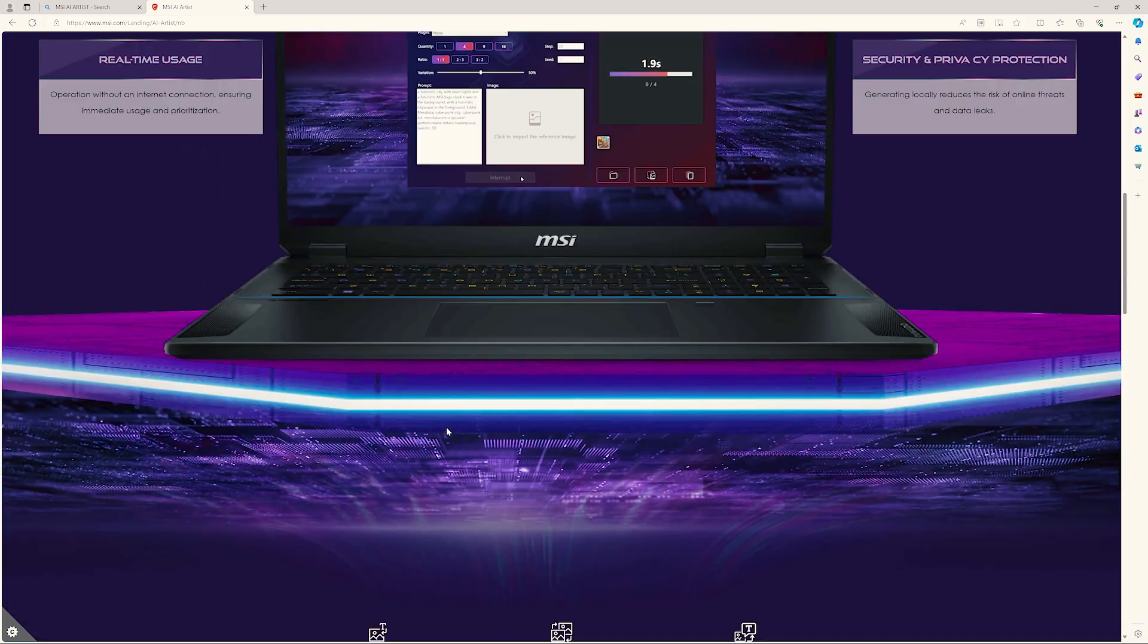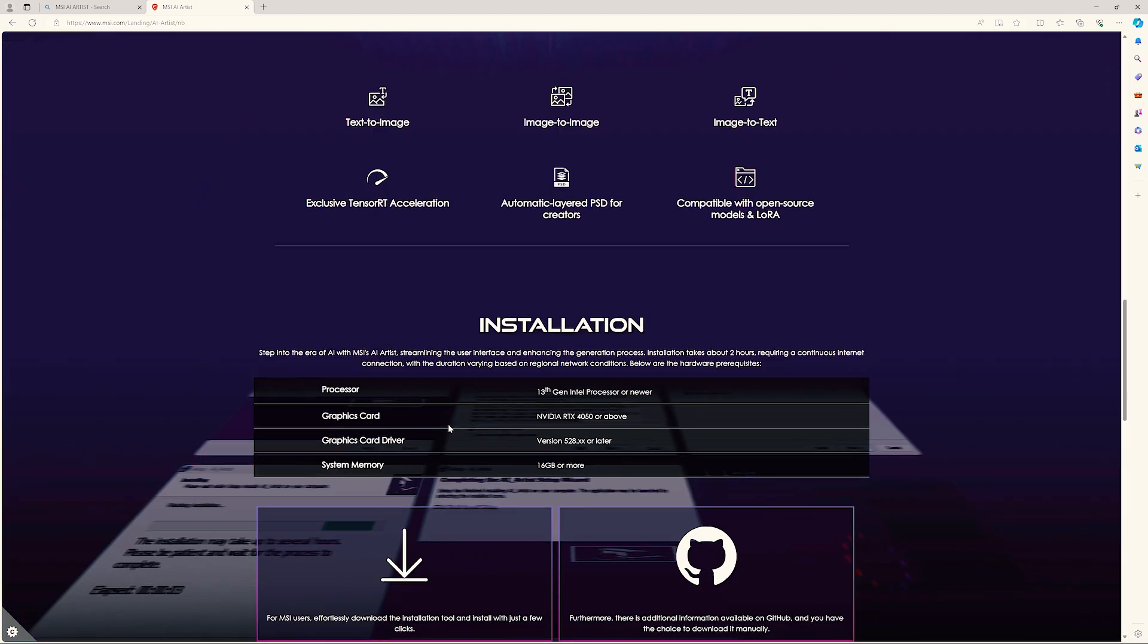It's free. Just make sure your processor is Intel 13th generation or above, your graphics card is at least RTX 4050 and drivers later than 528 version. Also make sure your system memory is 16GB or more to unleash the full potential of MSI AI Artist.